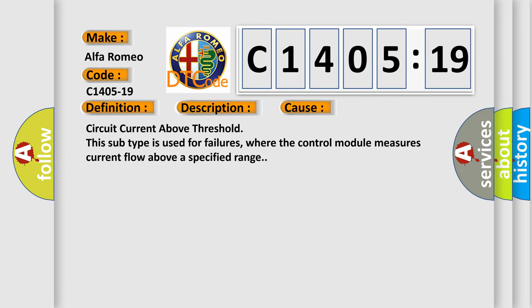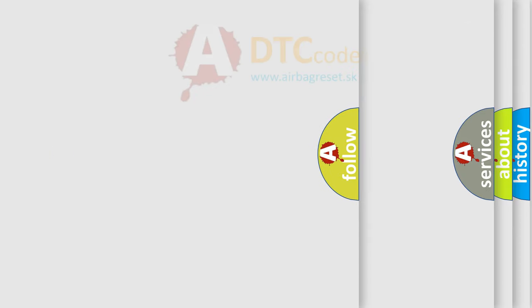This diagnostic error occurs most often in these cases: Circuit current above threshold. This subtype is used for failures where the control module measures current flow above a specified range.